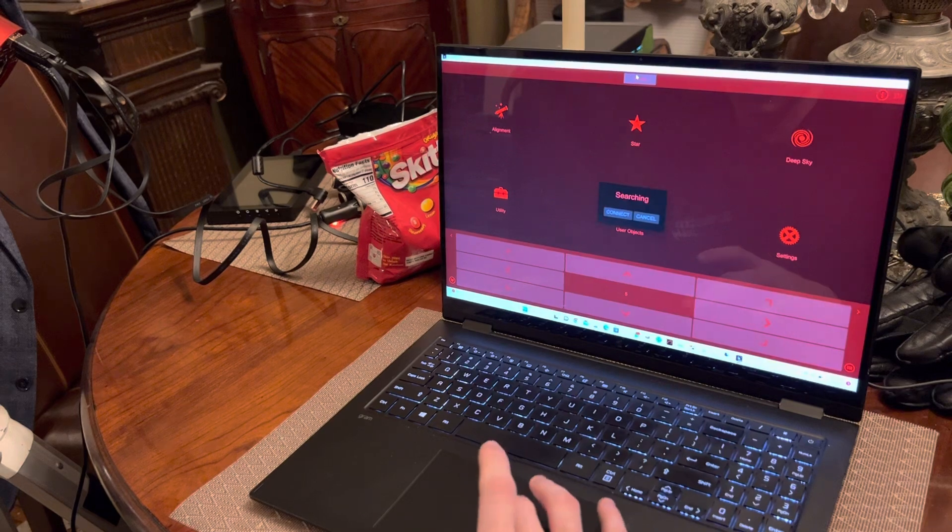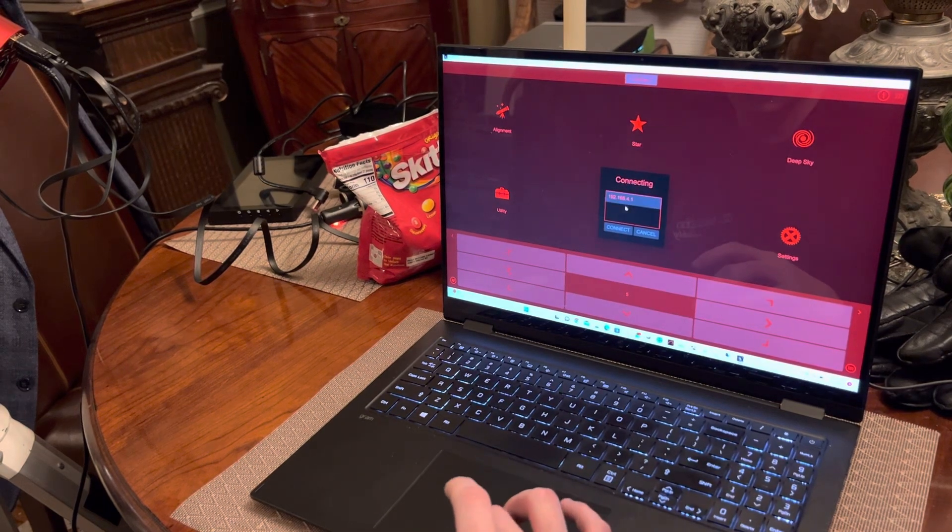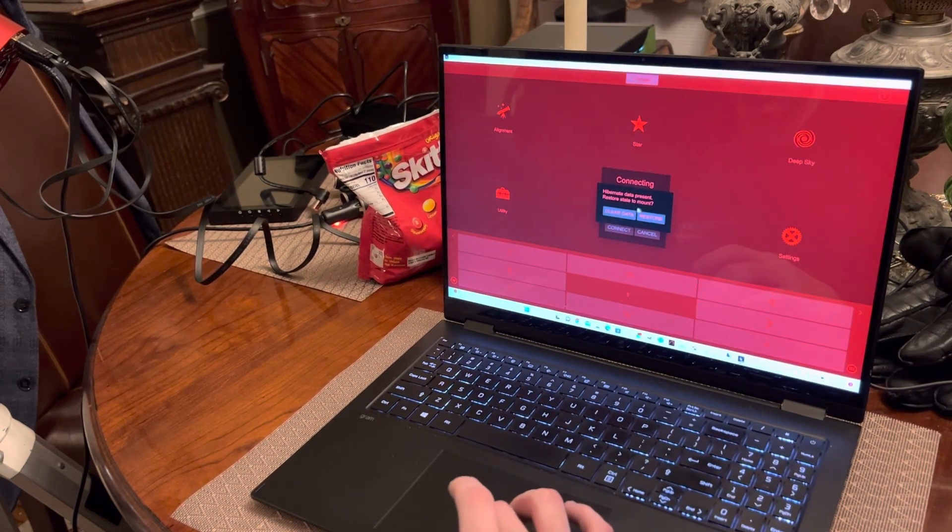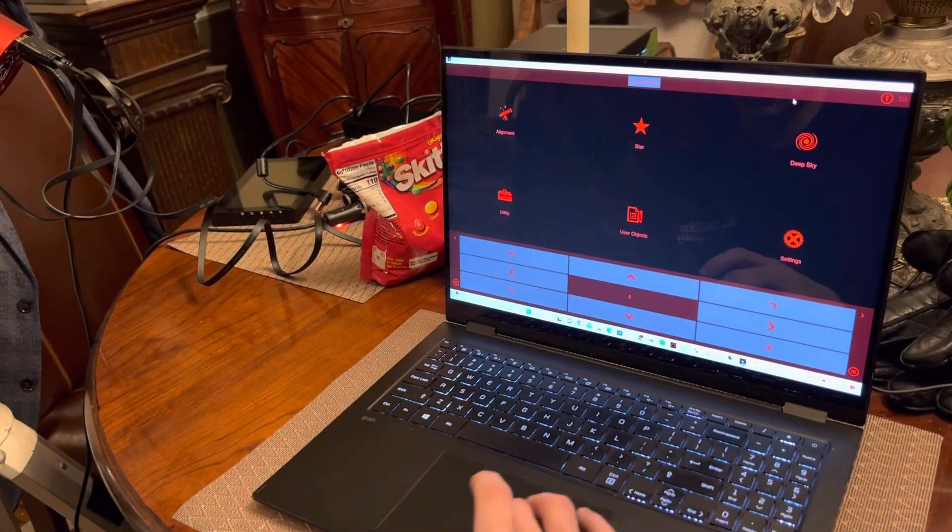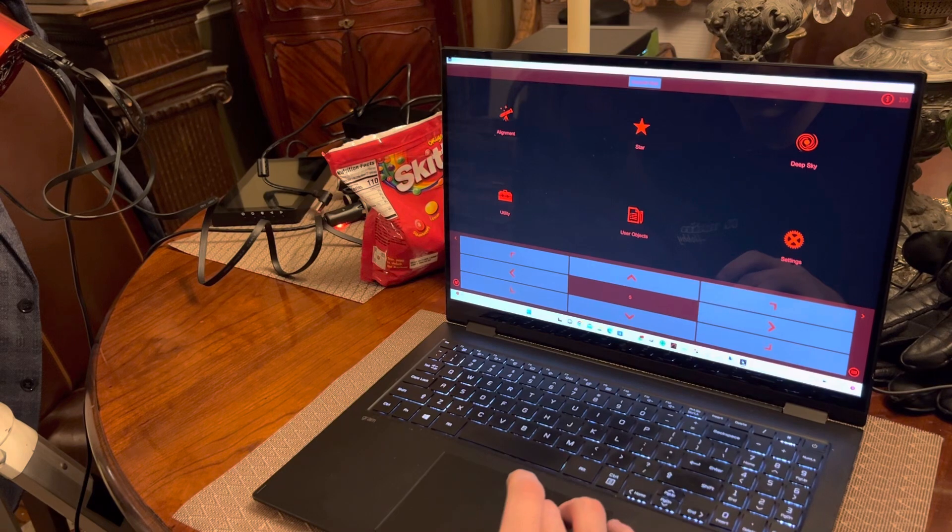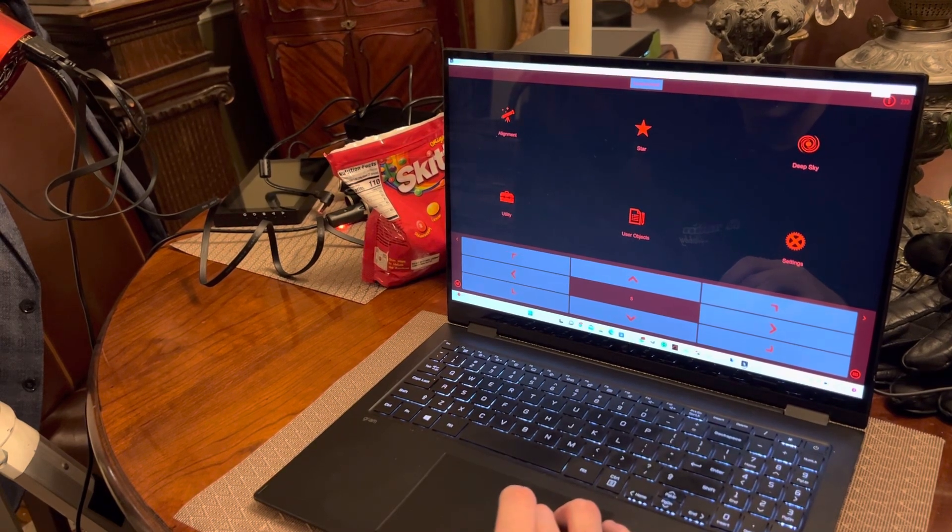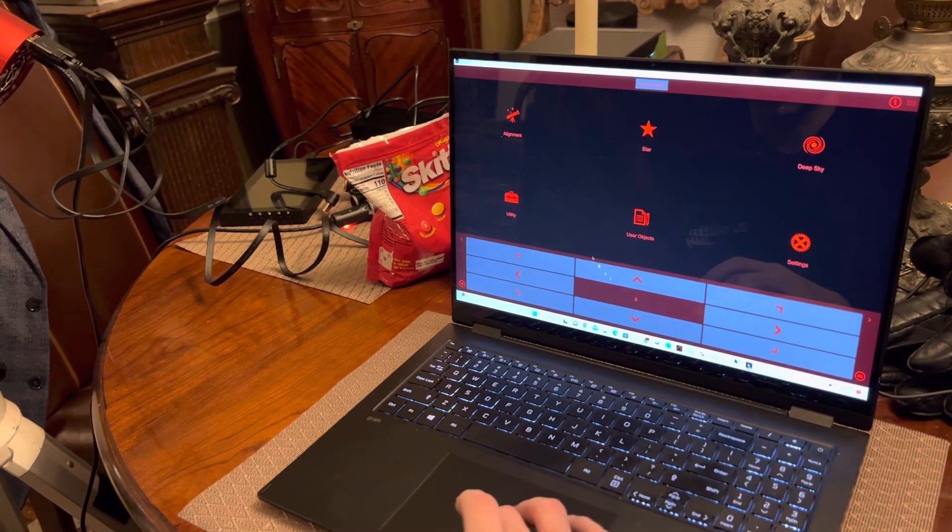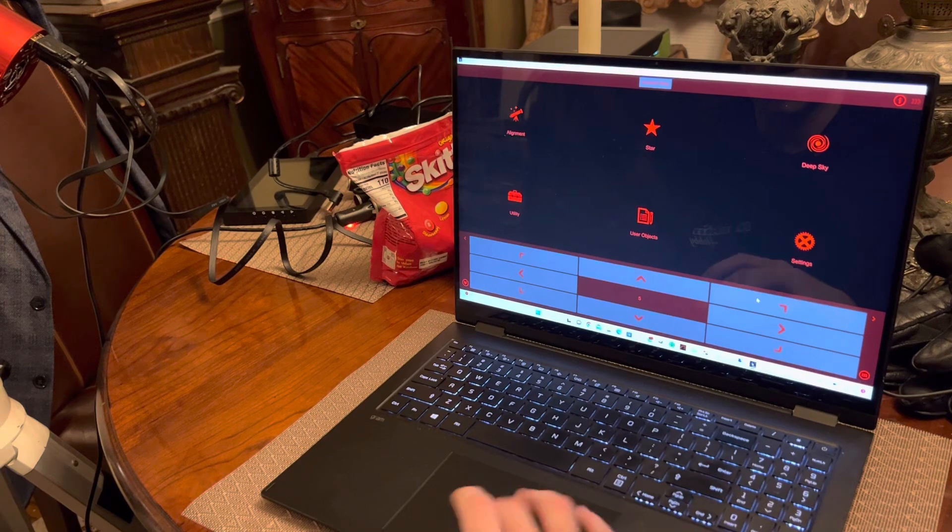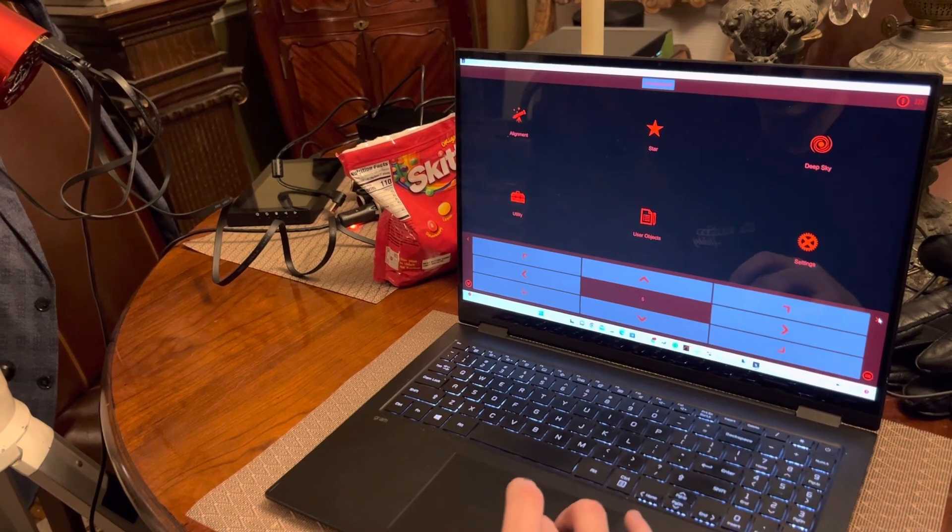I go to connect, it's searching. Restore. We're in equatorial mode, so the mount is now under control of me.